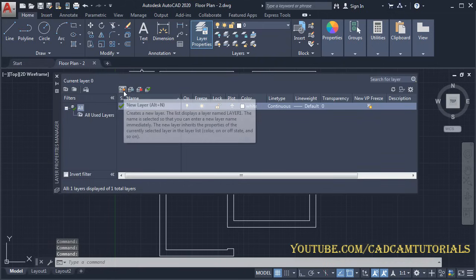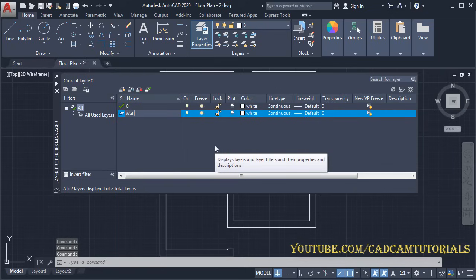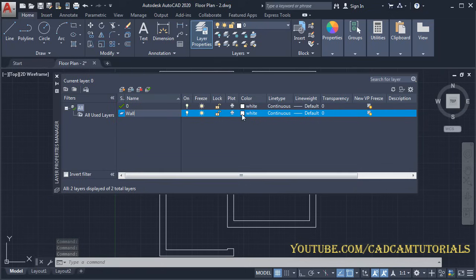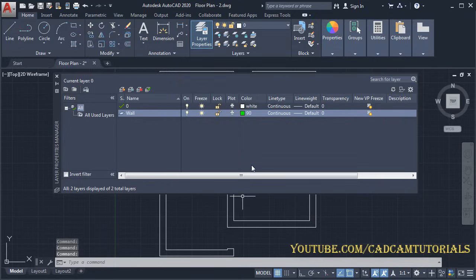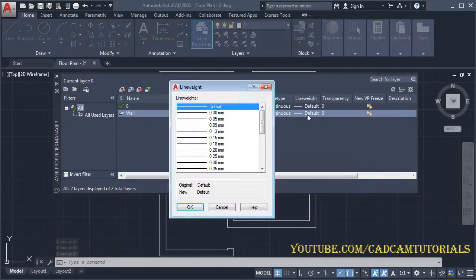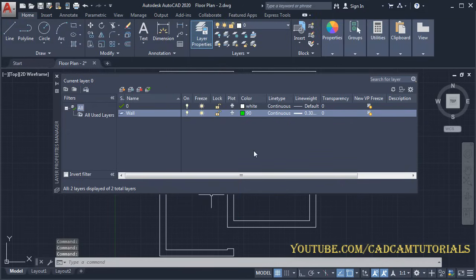Click on New Layer and give the name as 'wall'. Click here and choose your color. Then keep Continuous as it is, click on Default, and set the thickness to 0.3.